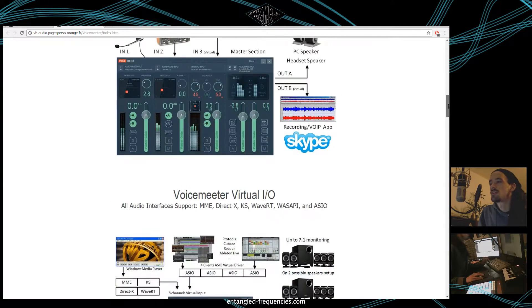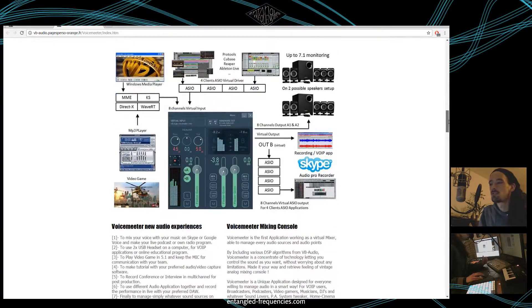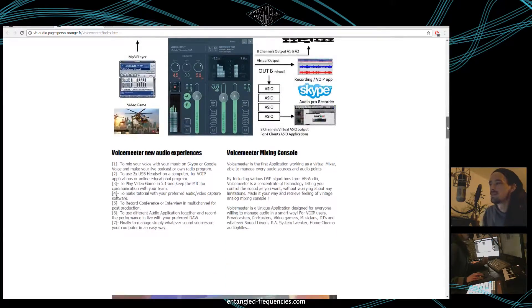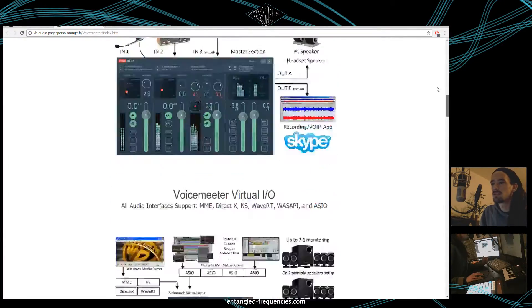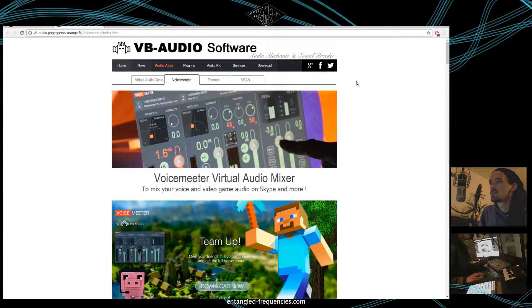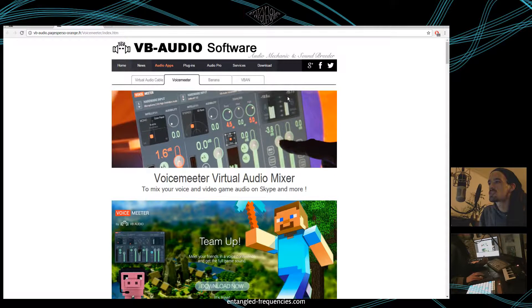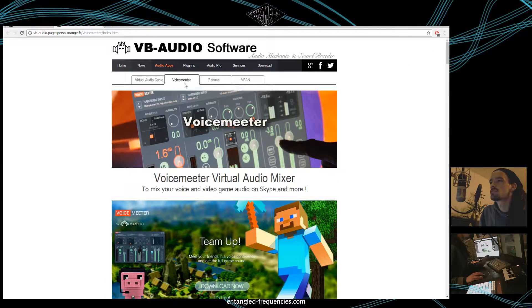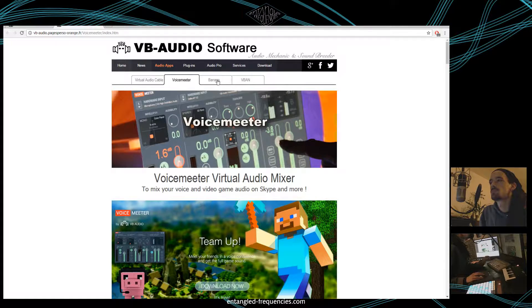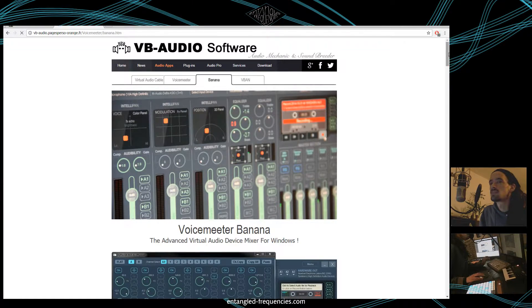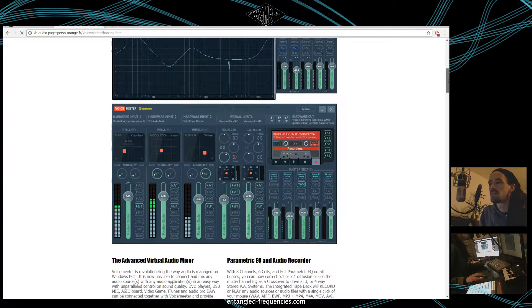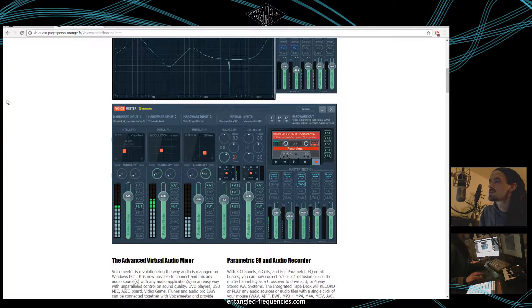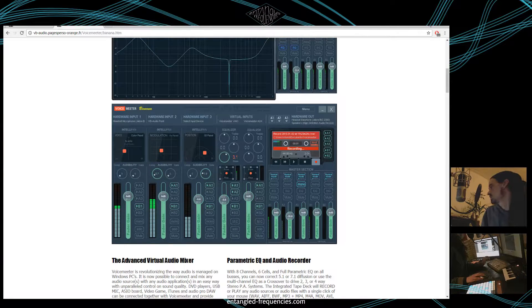So if you have some spare money, I guess they would be glad to accept it. That's the homepage. They have a reduced version, the normal Voice Meter, and they have the extended version Voice Meter Banana which I am using as well.